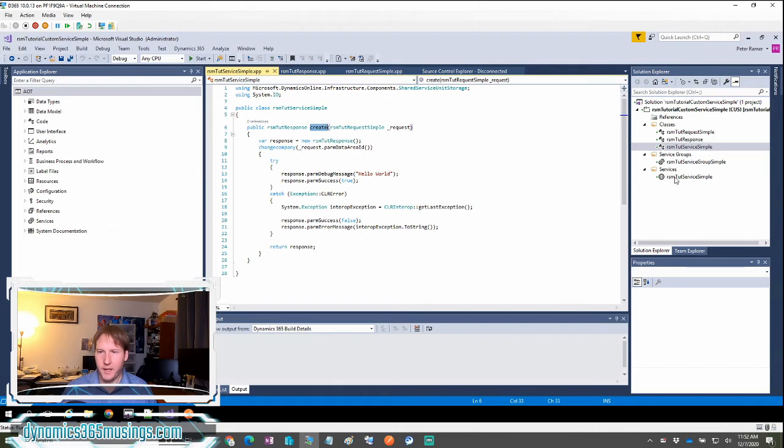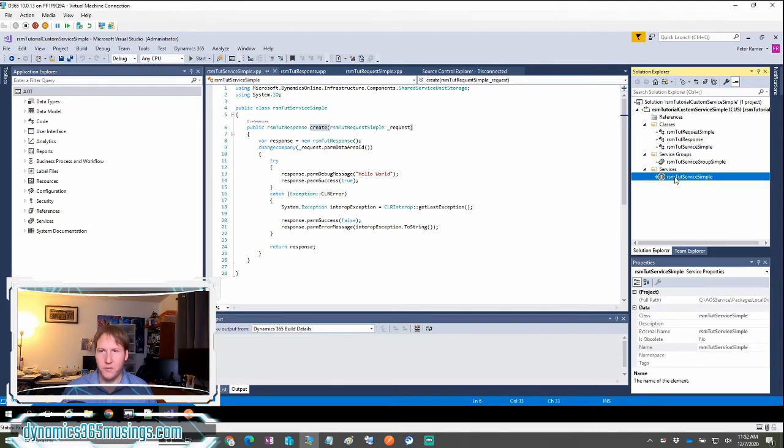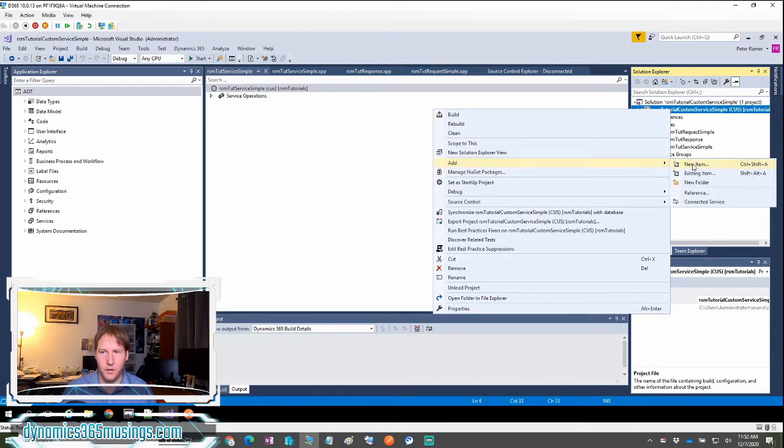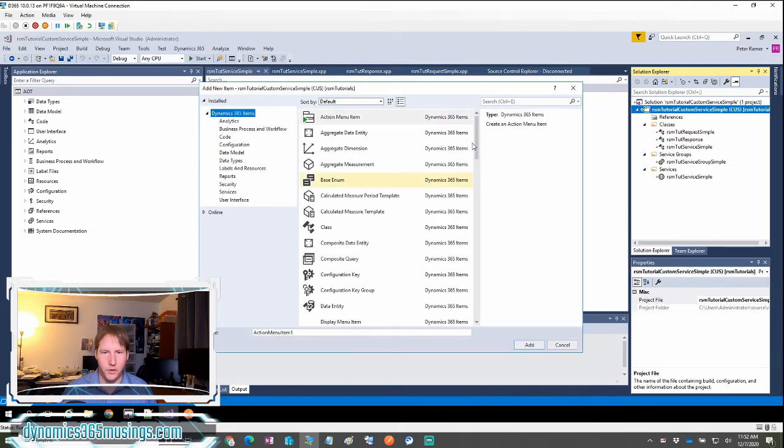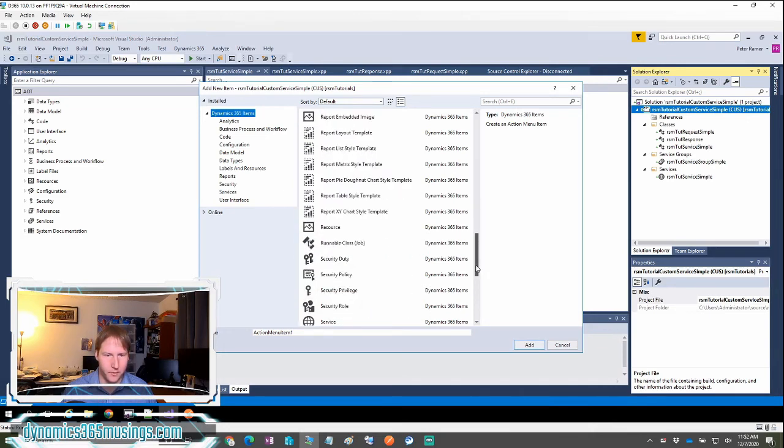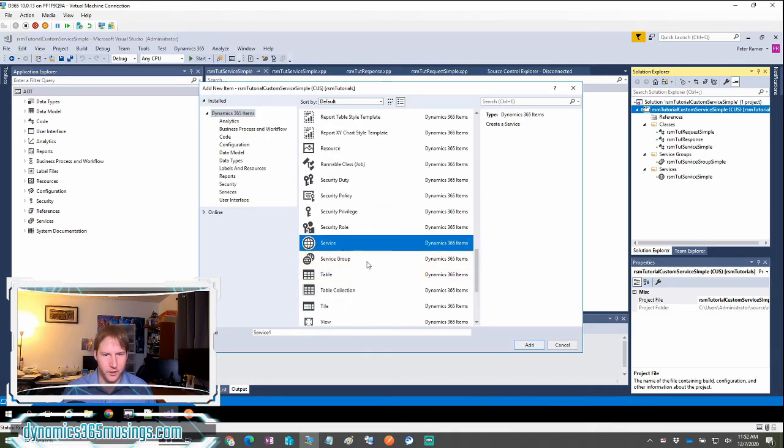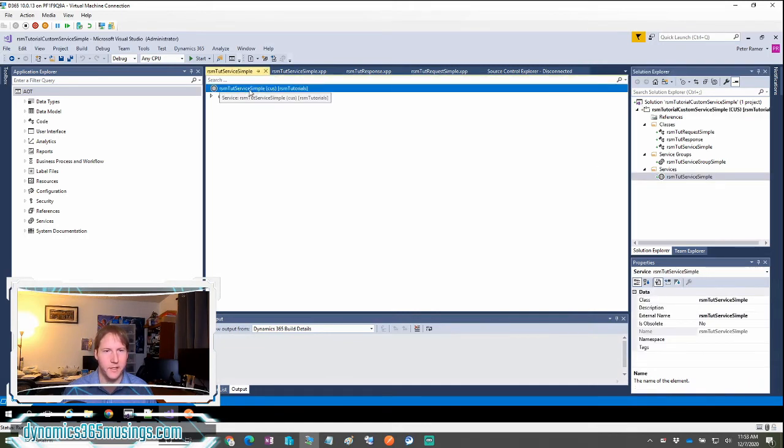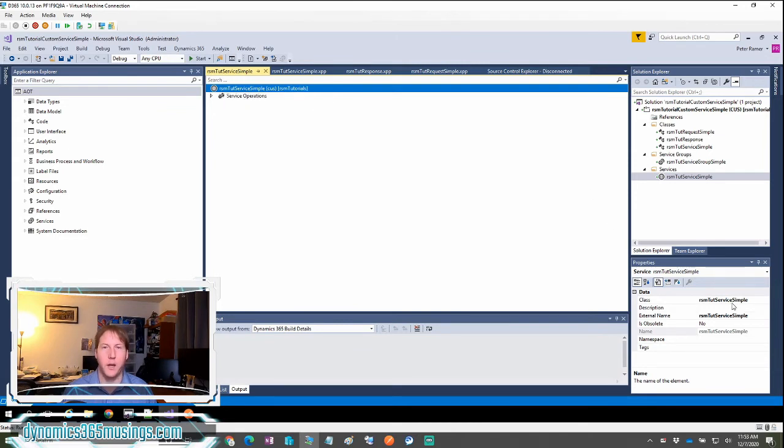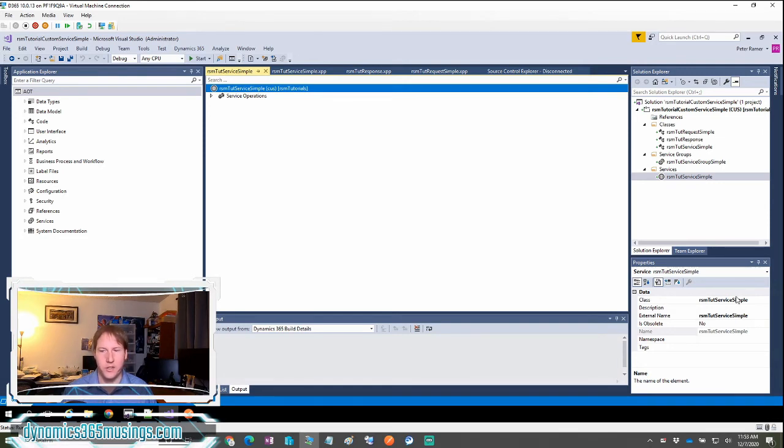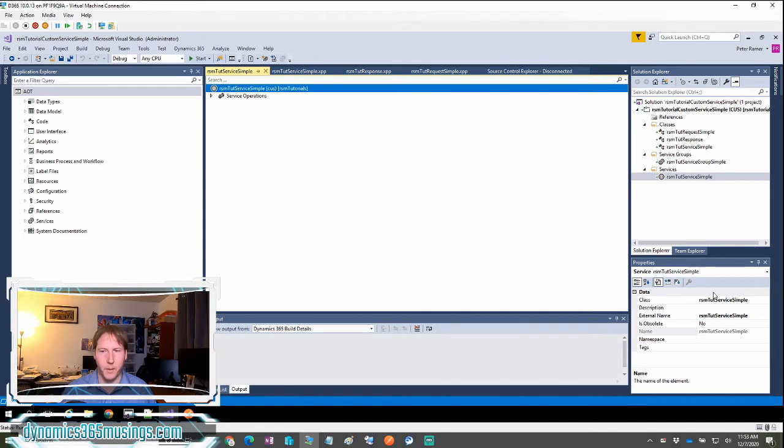The next piece that we need is the service object. So if you right click and say add new item, we can scroll down and you'll see that there is an object of type service and service group. In this case, we're going to create an object of type service. When I open that, it looks like this and then I can actually go down and select my class that I would like to be associated with this service object. So you need to go to the properties and set the class to your service class and then also give it an external name. And I recommend naming this external name either the same as your class or something very similar so that it's easy to remember and you know what to call from the external program.